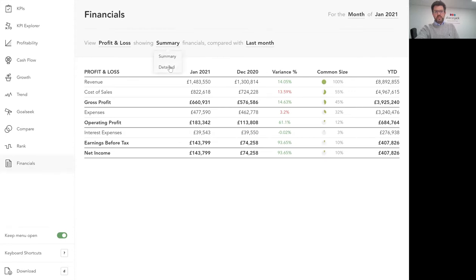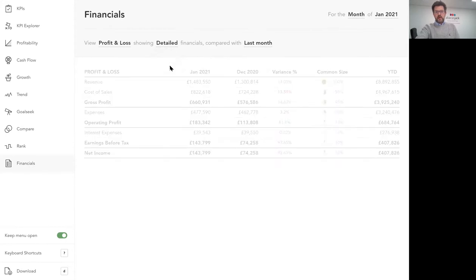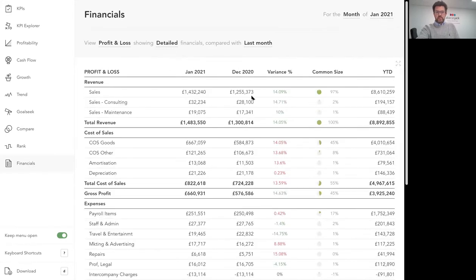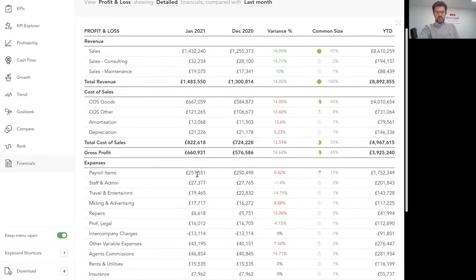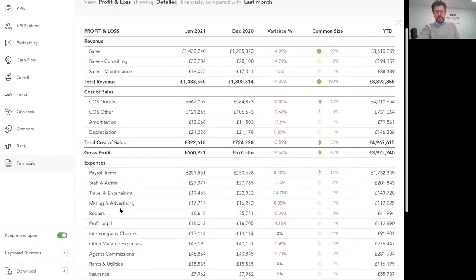I can quickly show you how easy it is to bring that out to show you all the detailed P&L categories. Most of you will be familiar with those: your payroll, travel, your marketing, that kind of stuff.